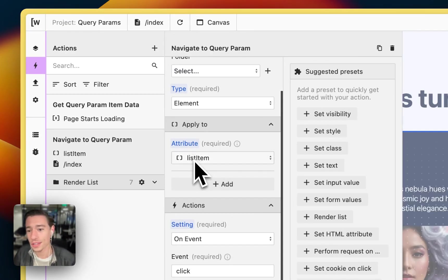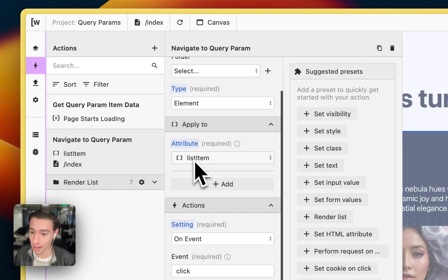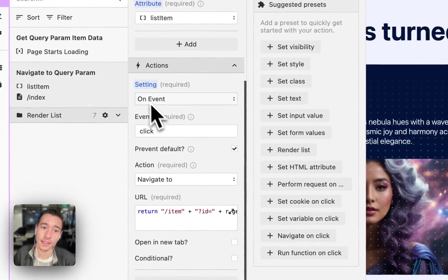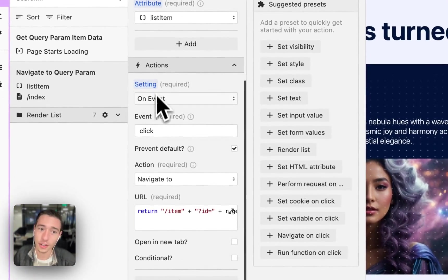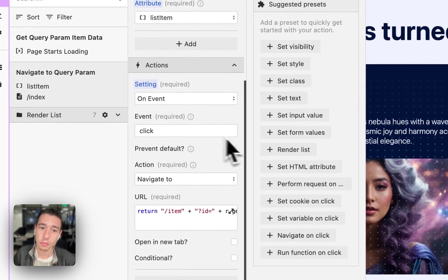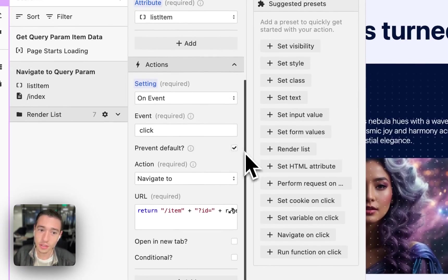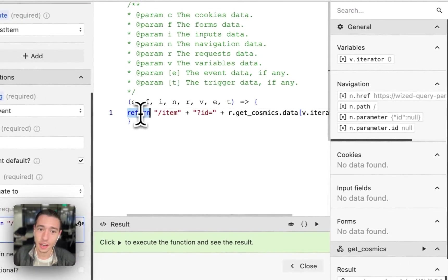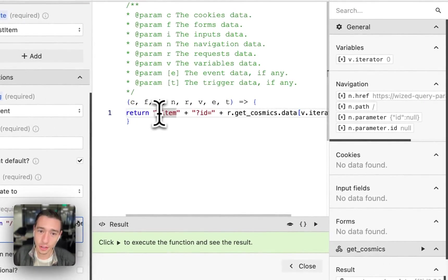We apply this attribute to the item of the rendered list and we do a setting on event. Click, prevent default, navigate to. Here's the magic. We do return.